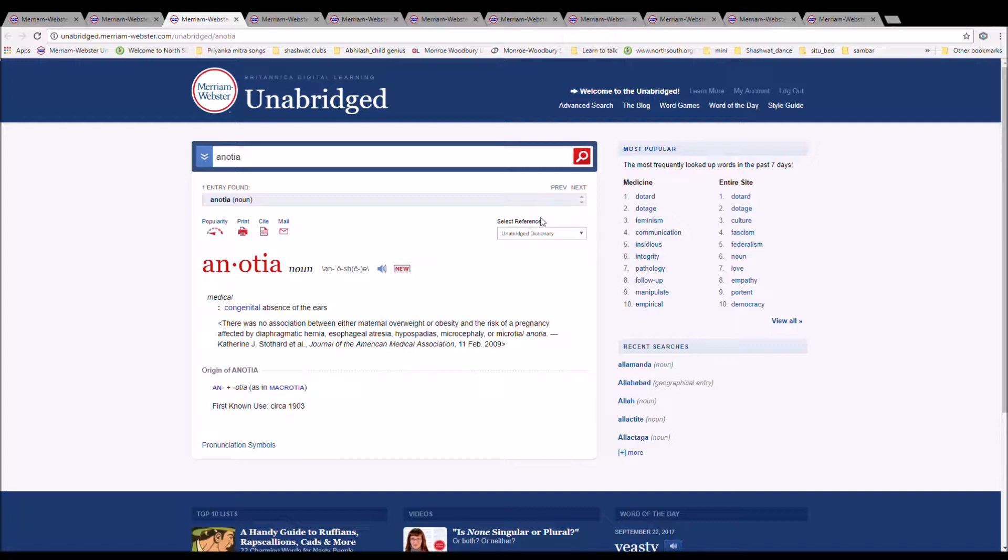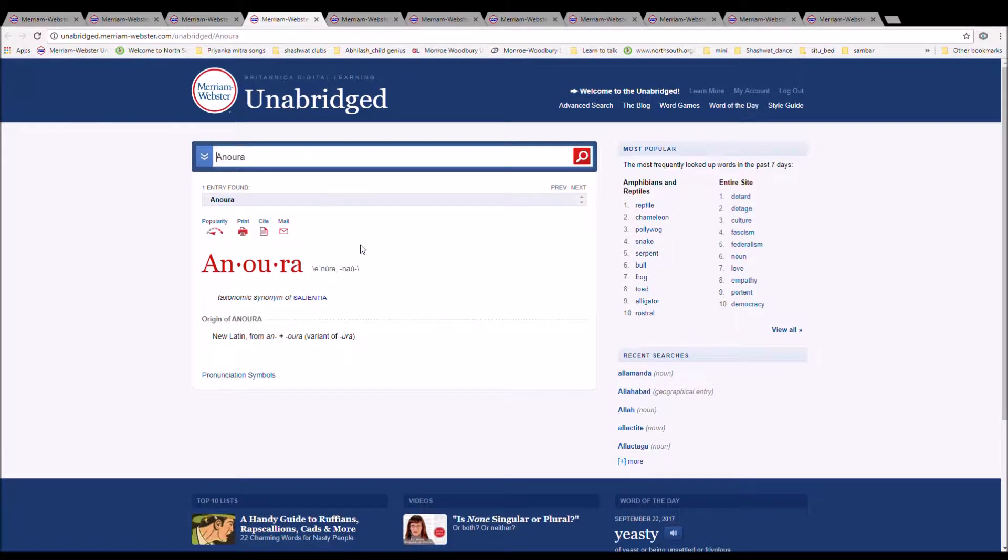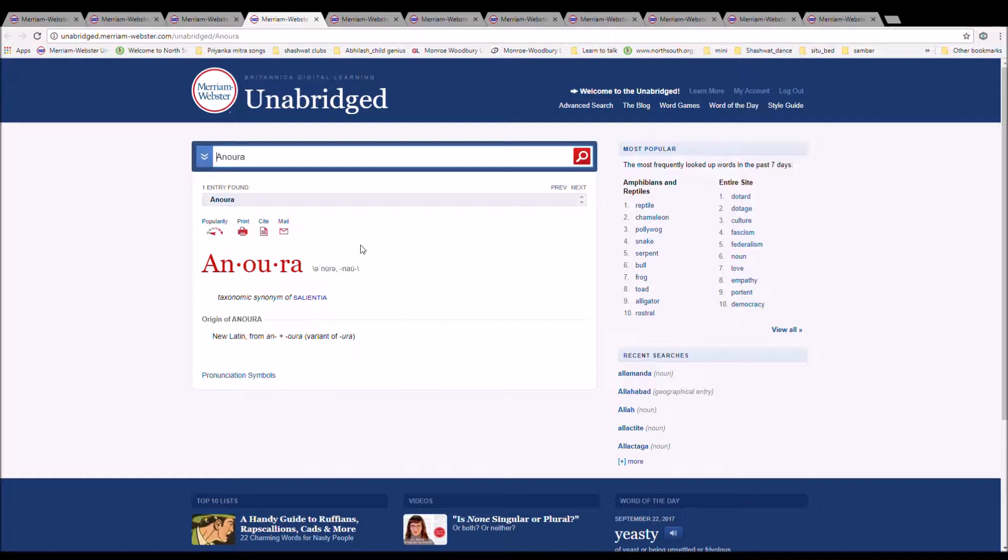The next word is anoura. It can also be pronounced anura. It is spelled A-N-O-U-R-A. It is a taxonomic sense of Salientia. It is new Latin from an plus ura, variant of ura.